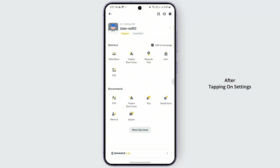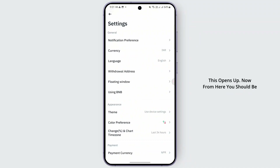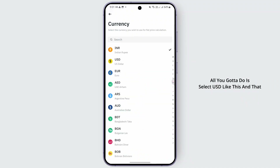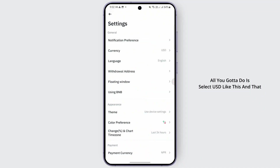A menu appears. Now from the given interface, tap on Settings at the top. After tapping on Settings, this opens up. From here you should be finding an option called Currency — tap on it, select USD, and that should apply the changes.